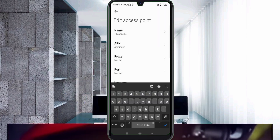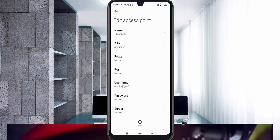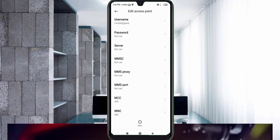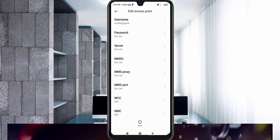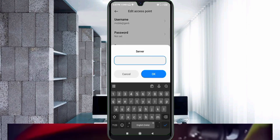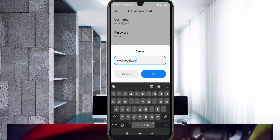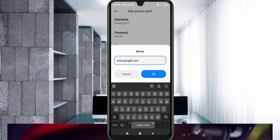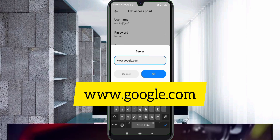Password: NOT SET. Scroll down to the Server field and enter: www.google.com — all small letters, no spaces. Tap OK.